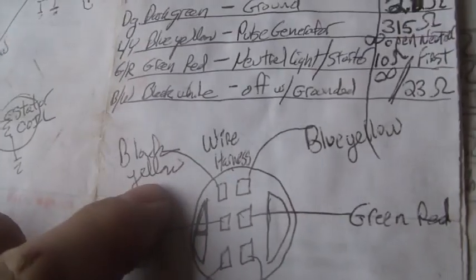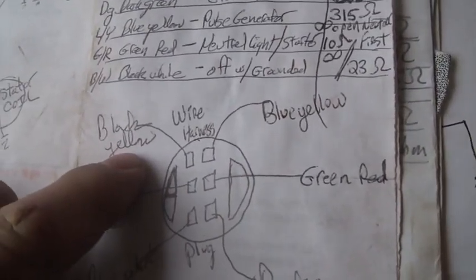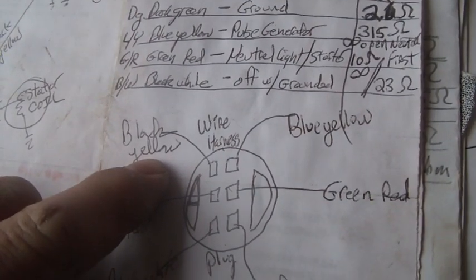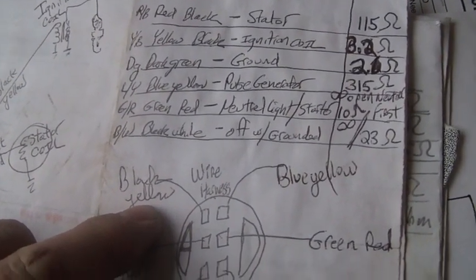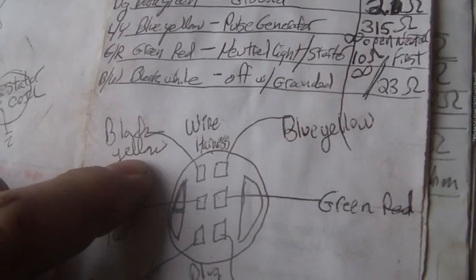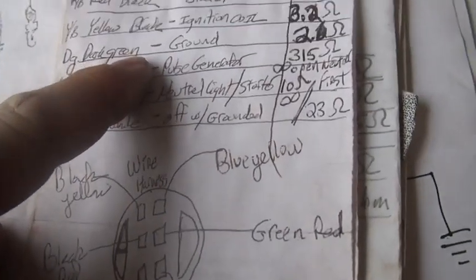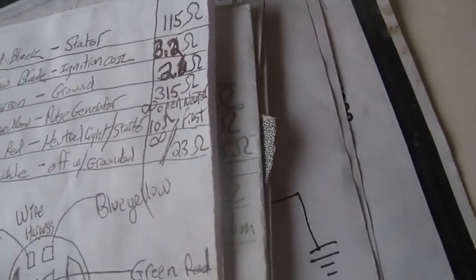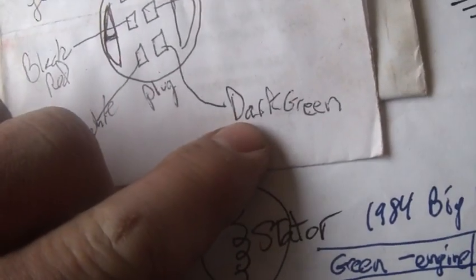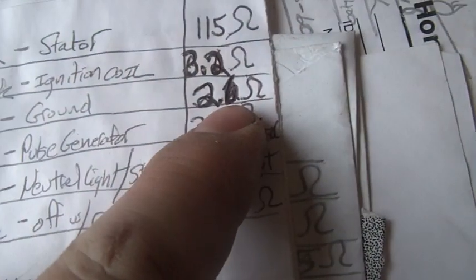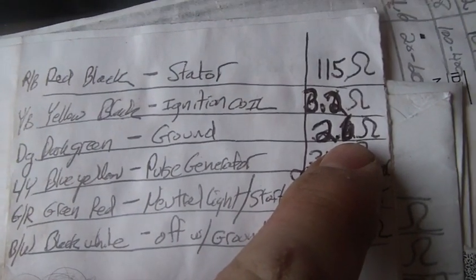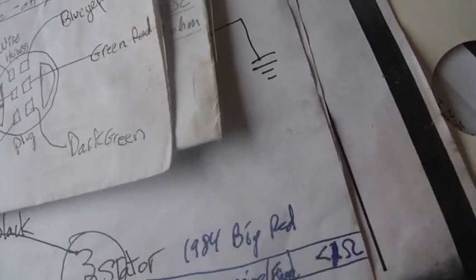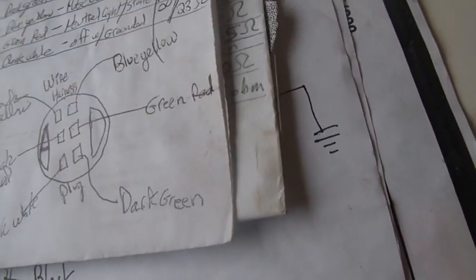When you hook one of your ohm meter wires to ground, which is body frame, hook it to body frame. So when you hook it to body frame, that's one side of your meter. The other side you should go right to your dark green, and when you do that you should get as low ohms as possible. I mean, I think I got like two ohms.